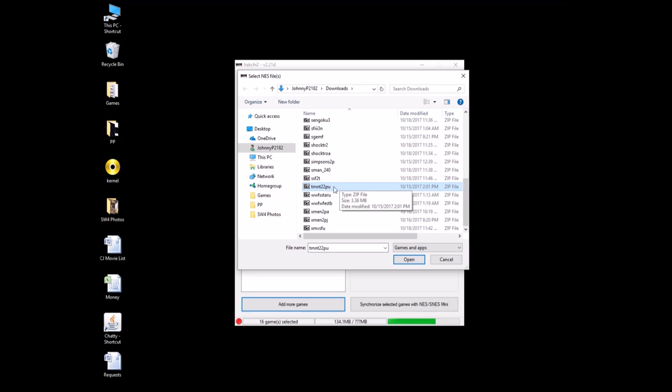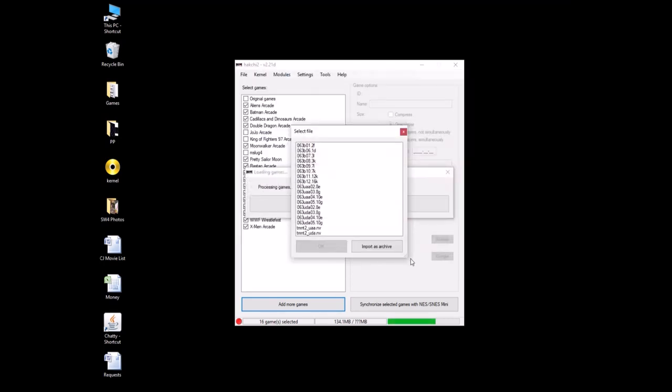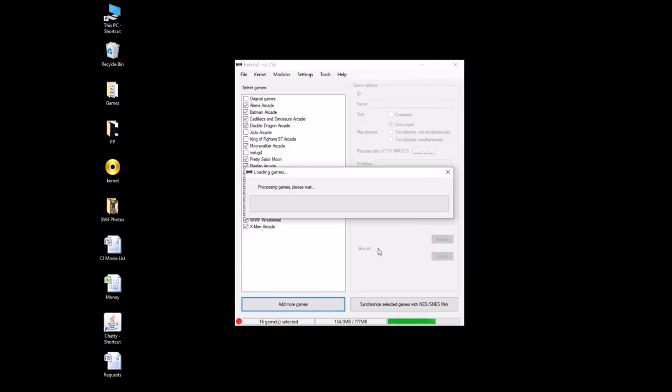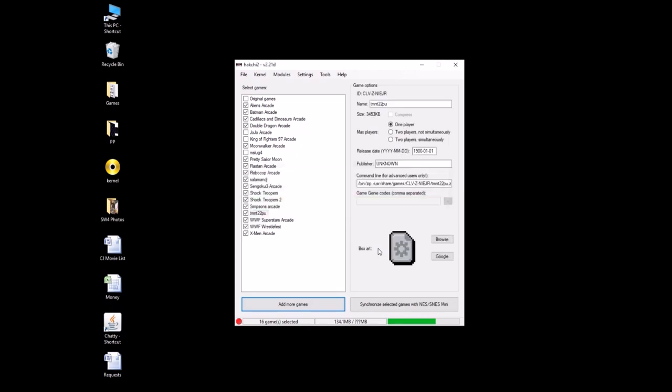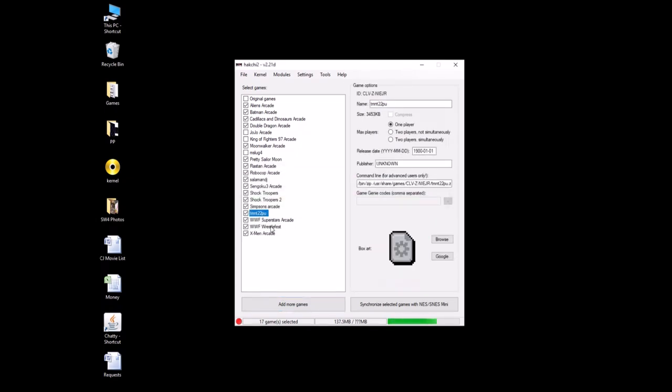There is a literal paradise of emulation out there. So, TMNT22PU, that's Turtles 2, 2 player, US version. Hit open, you're going to get a big list of files here, just import as archive. There they are, they are processed, TMNT22PU. Let's rename it to something more attractive.